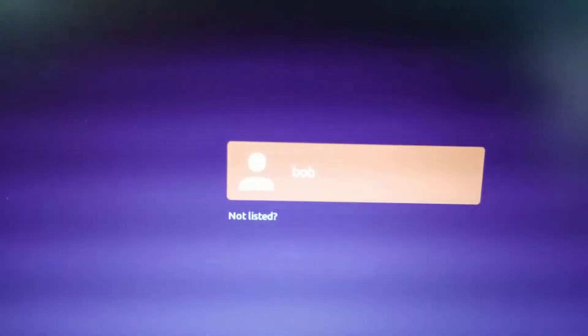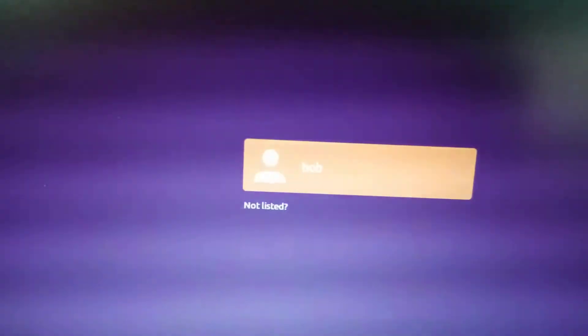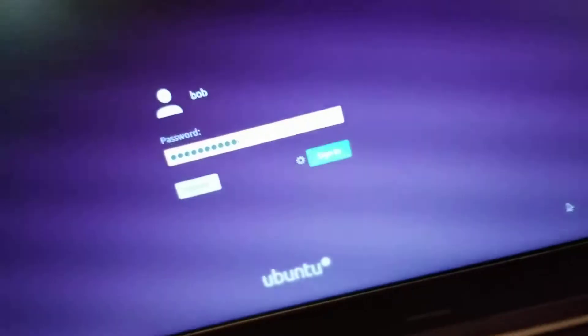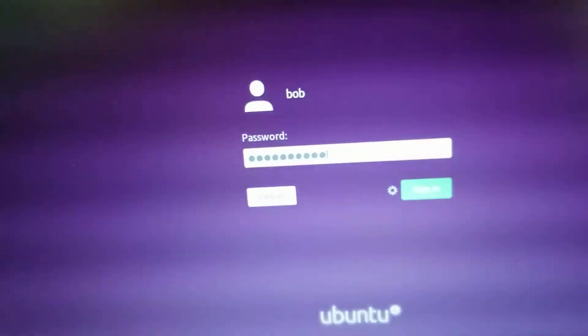And look, there I am. Bob. And I'm going to put in my super secure password. And we're logging in for the first time after installing.